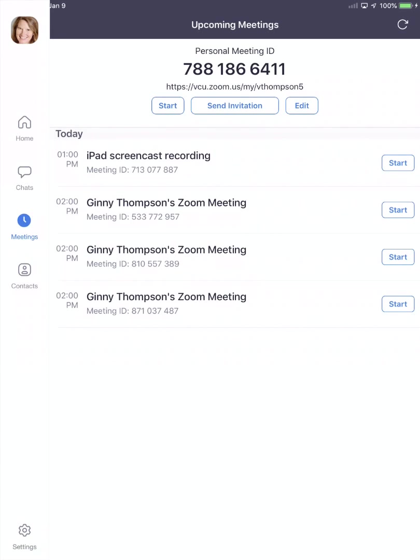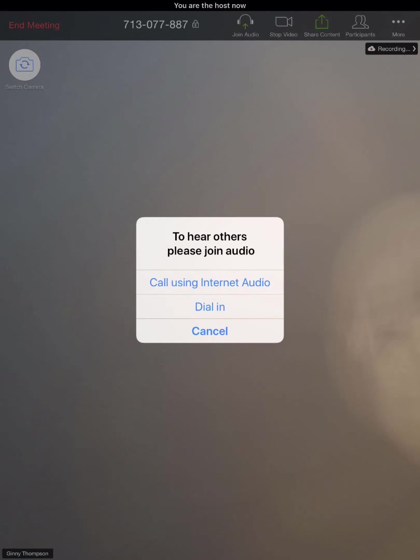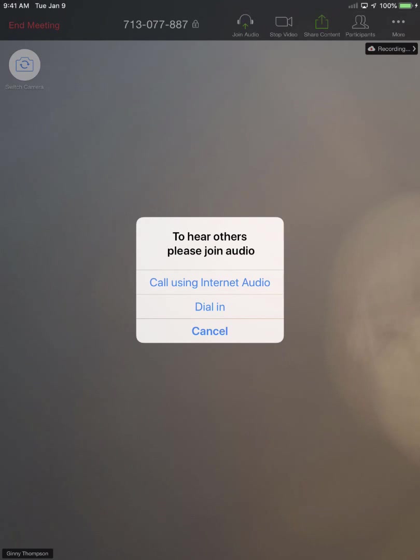Find your meeting that you've scheduled and press start. Then you want to select call using internet audio, and then at the top of your screen you want to share content by pressing the green share content button.